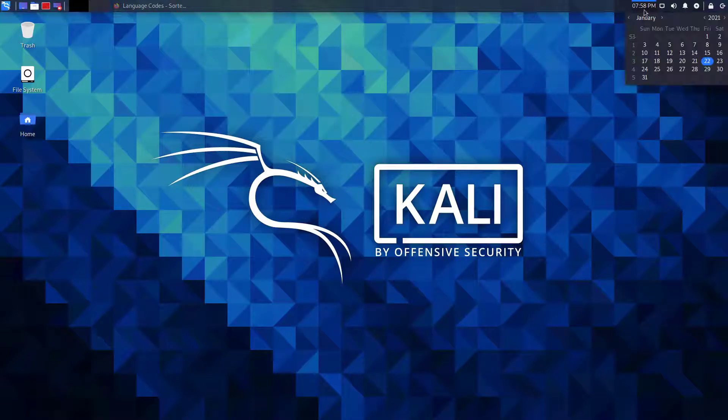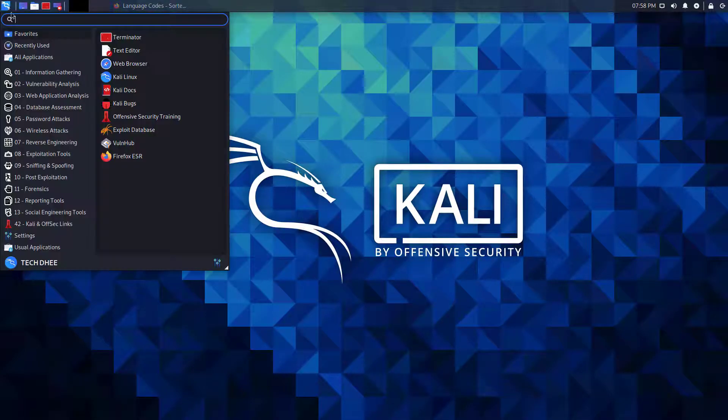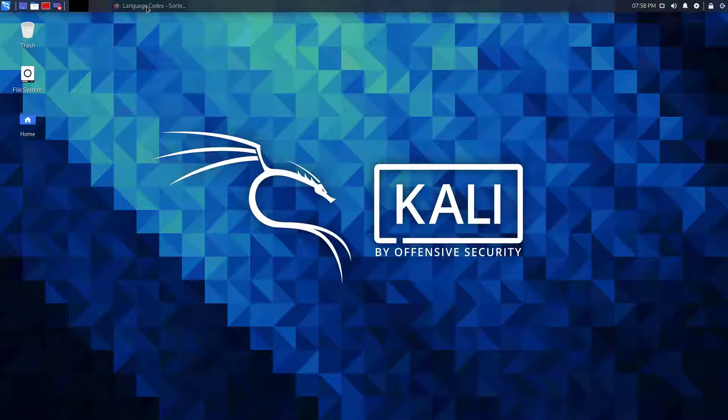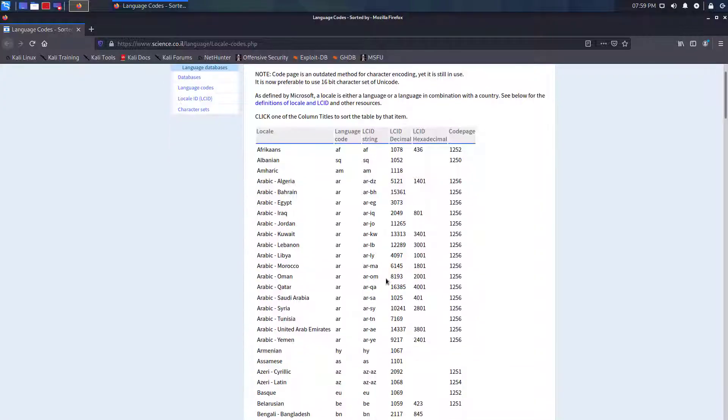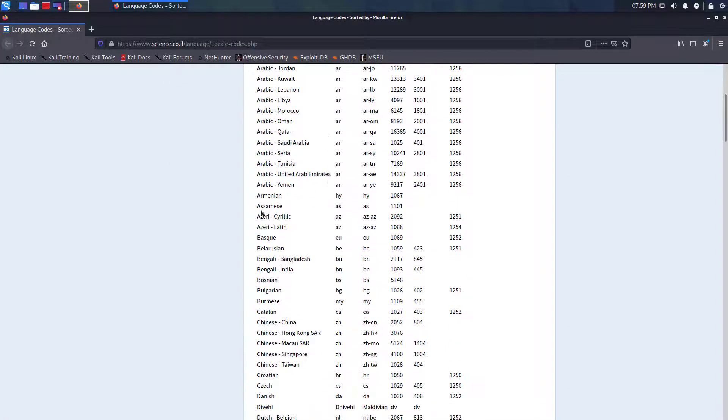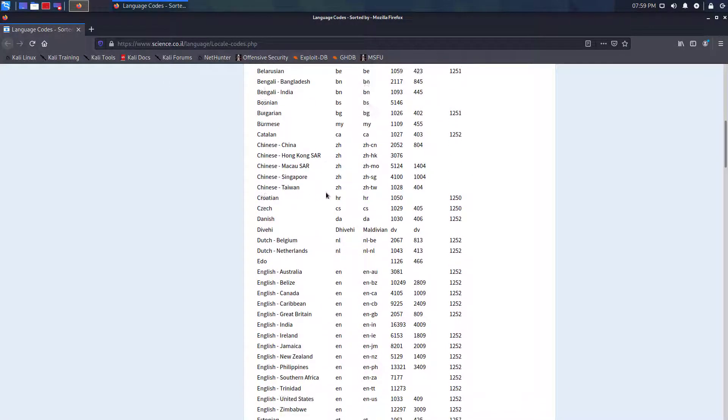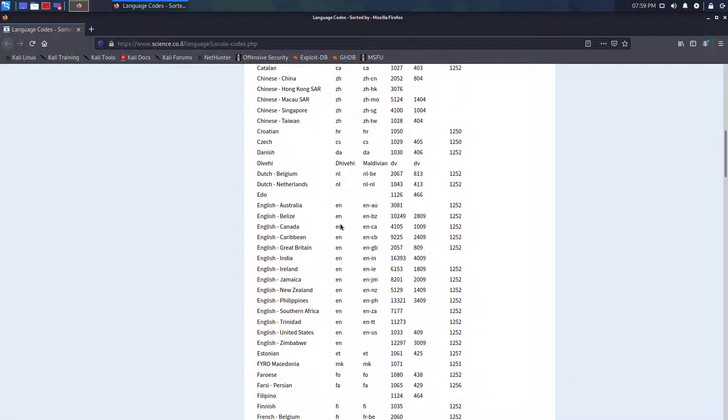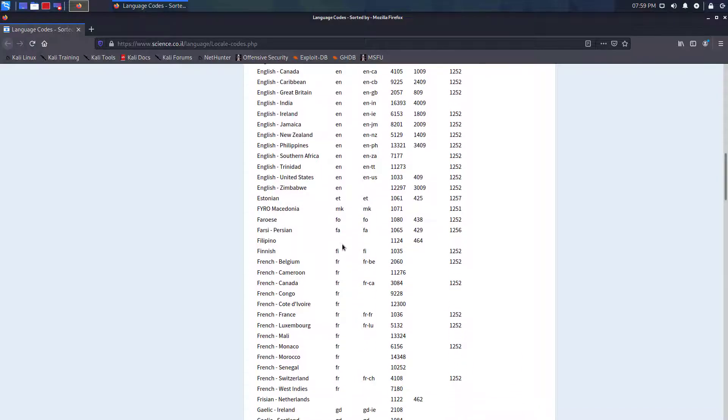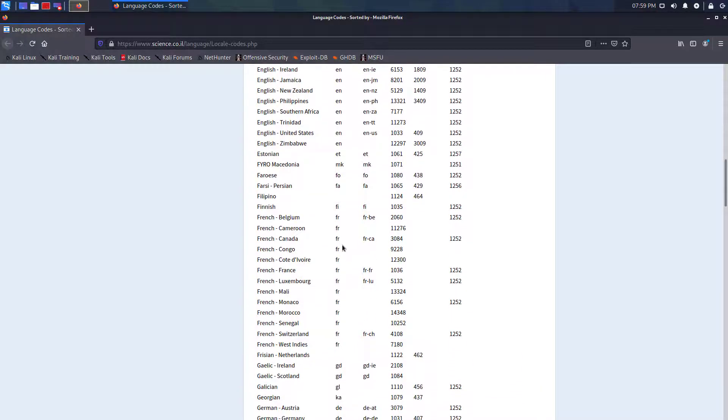Welcome to my YouTube channel. In this video, I will show how to change the language on Kali Linux 2020.4 step by step. Right now my system's language is English, so I want to change it.